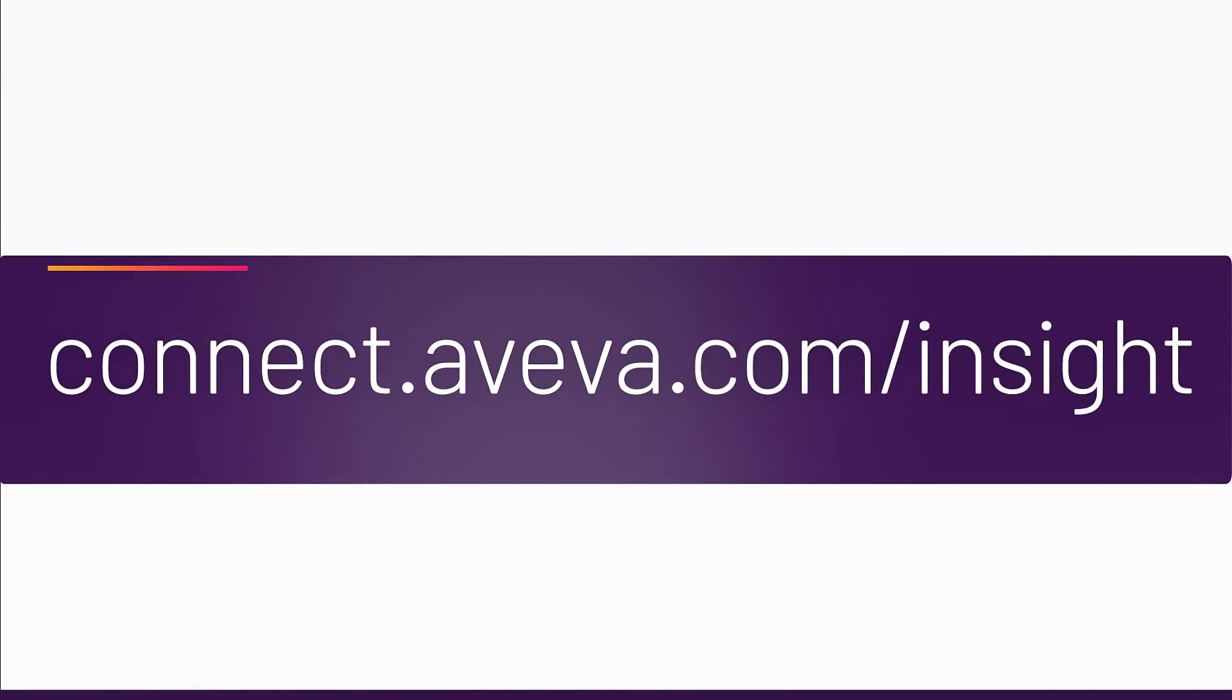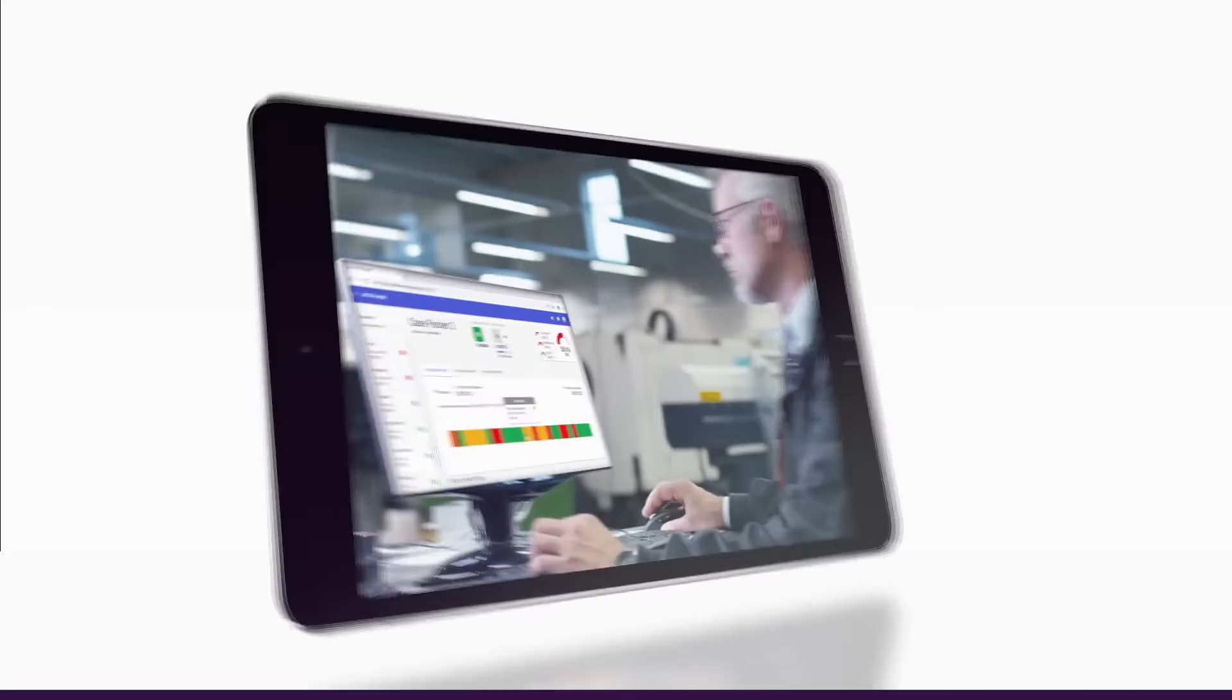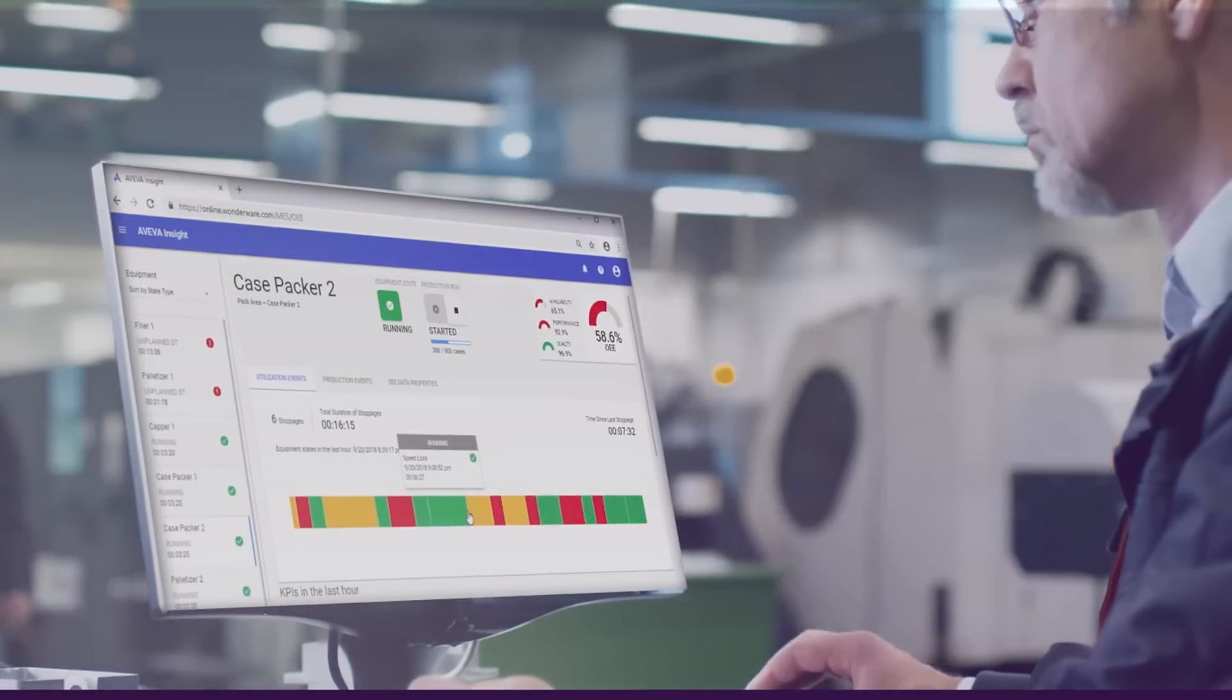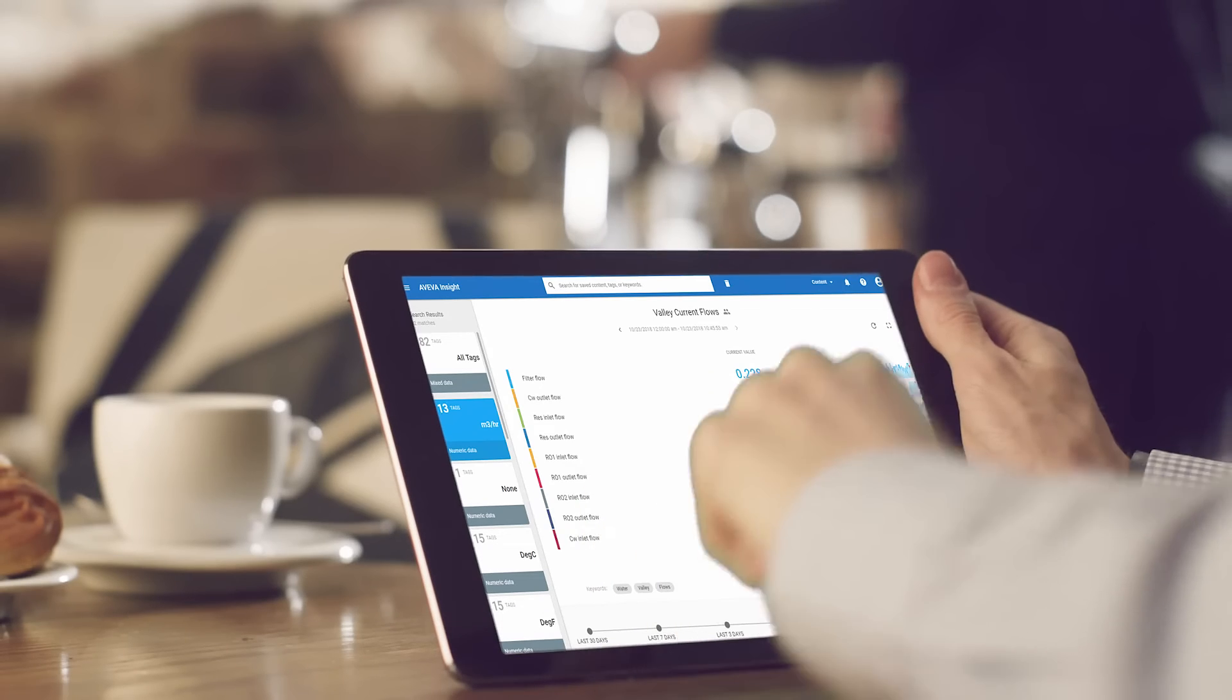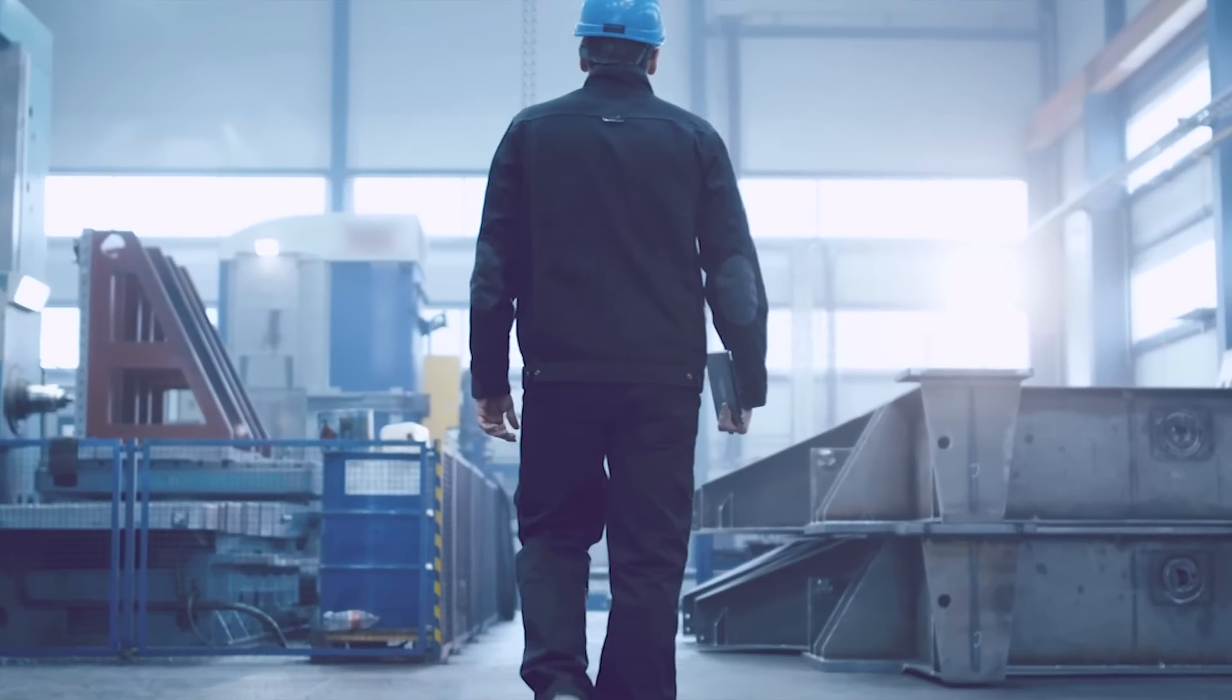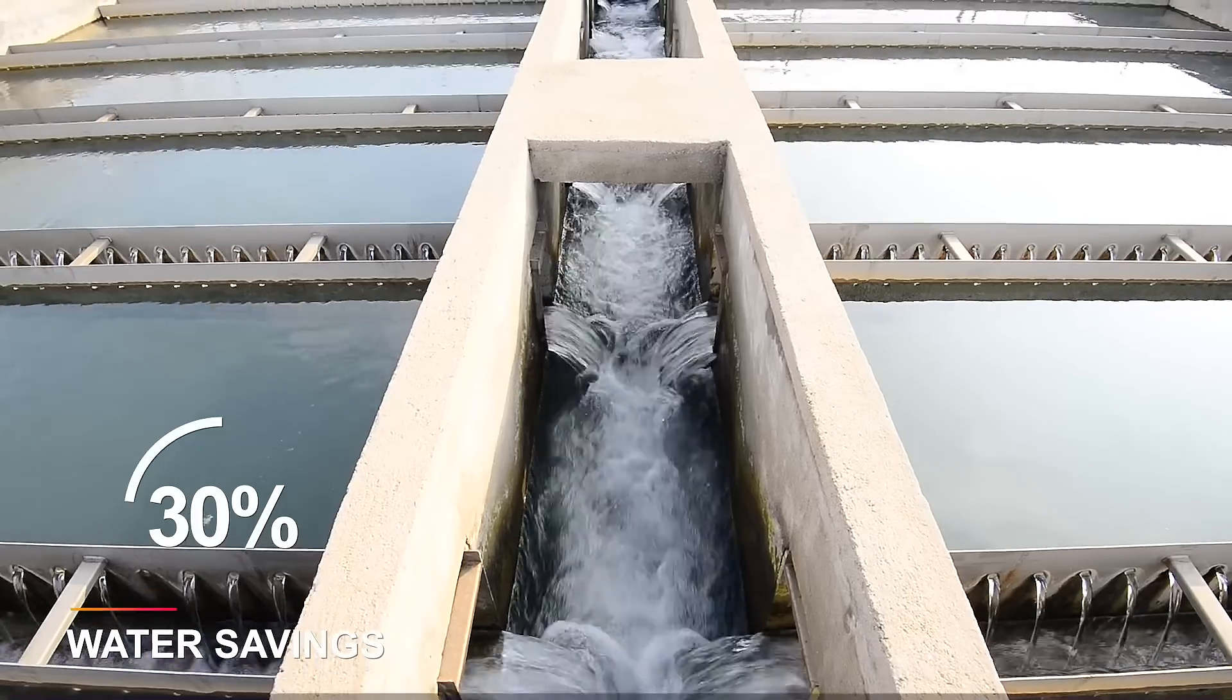Whether you want to enable troubleshooting and diagnostics or the visibility to improve key metrics such as energy consumption and operational performance, you need Insight. Our customers report savings of key consumables of up to 30% reduction in water and 50% in energy.